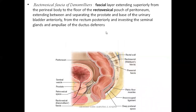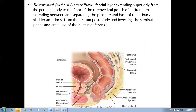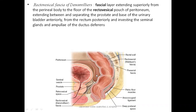Another structure — which does not have as much importance in support but still has to be mentioned — is a fascia called the rectovesical fascia of Denonvilliers. This is a male pelvis where we can see the urinary bladder and structures related to the reproductive system like seminal vesicles and the prostate. There is a fascial layer extending superiorly from the perineal body. The perineal body is a muscular nodular structure between the anal opening and the urethral opening in males.